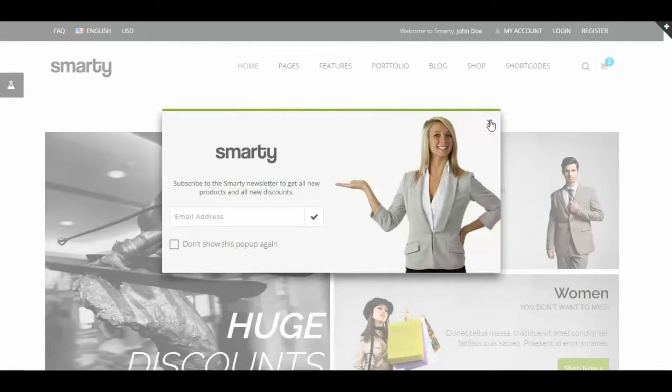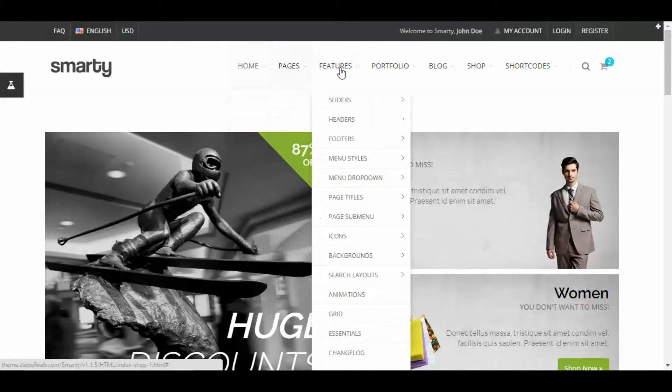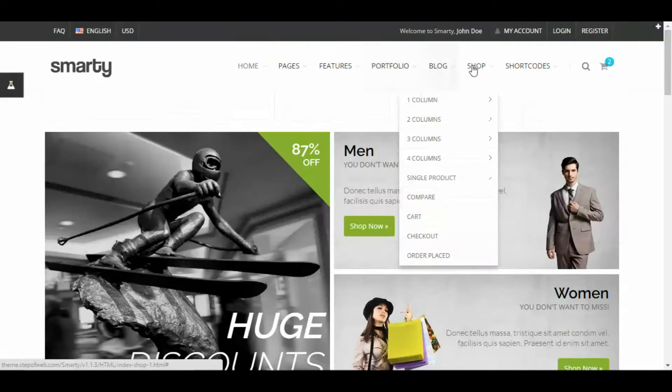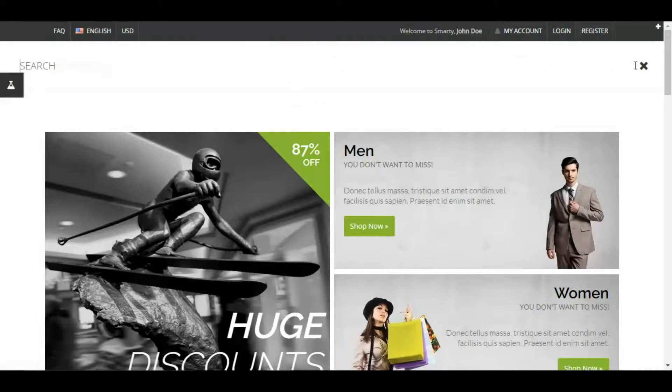This one is for the e-commerce purpose — just have a look at how beautifully it is curated for your needs.